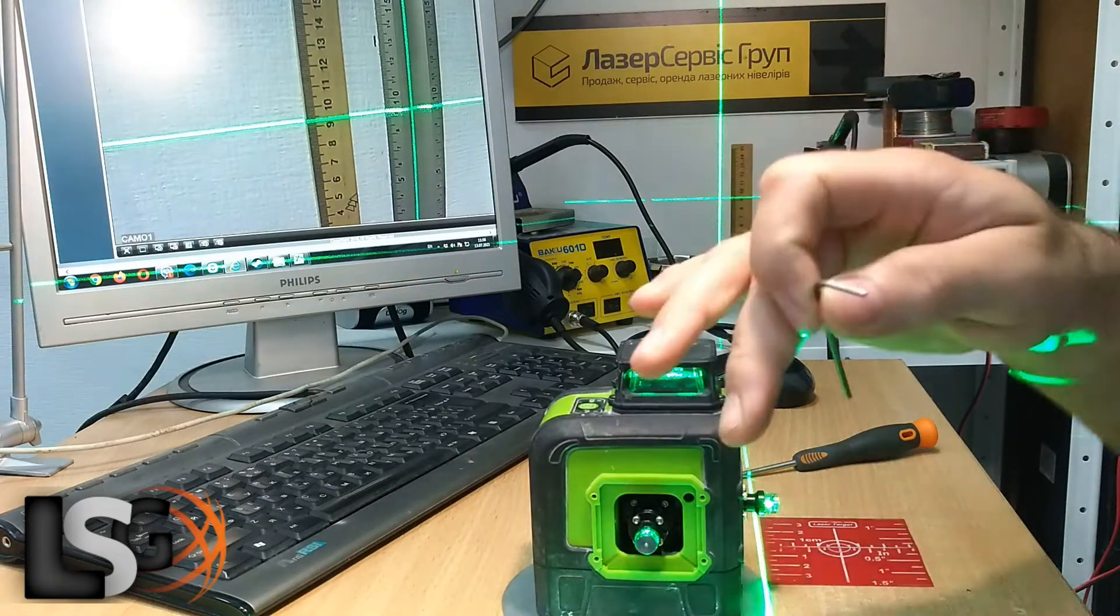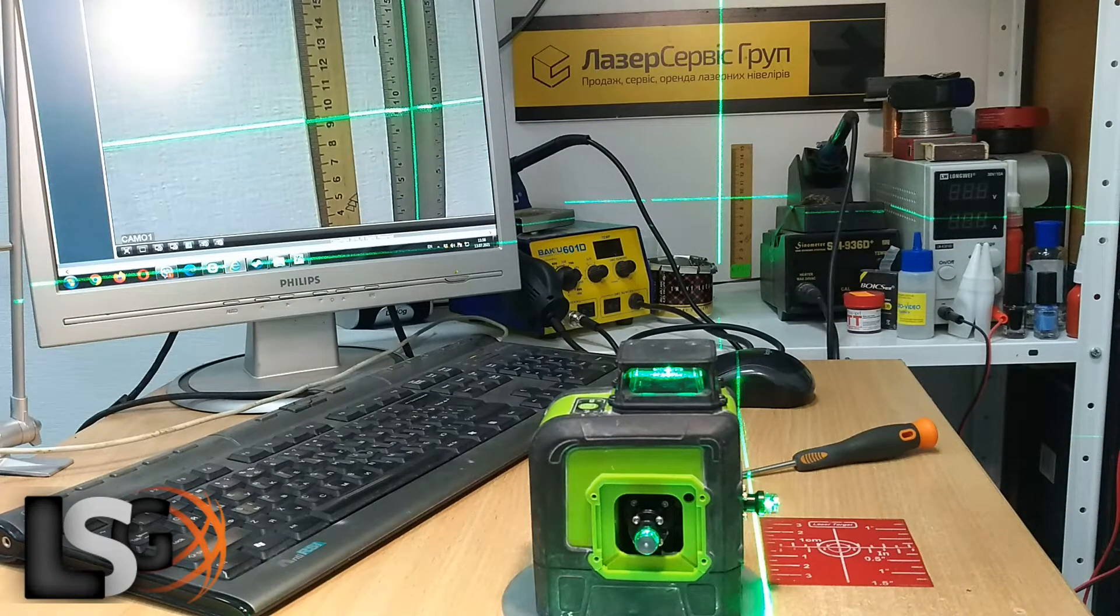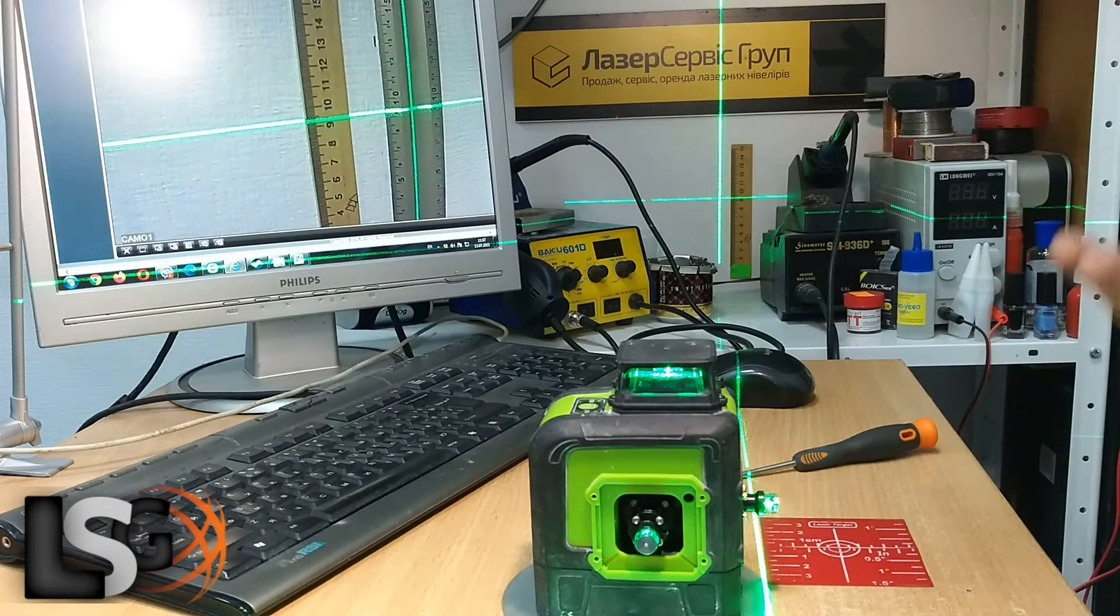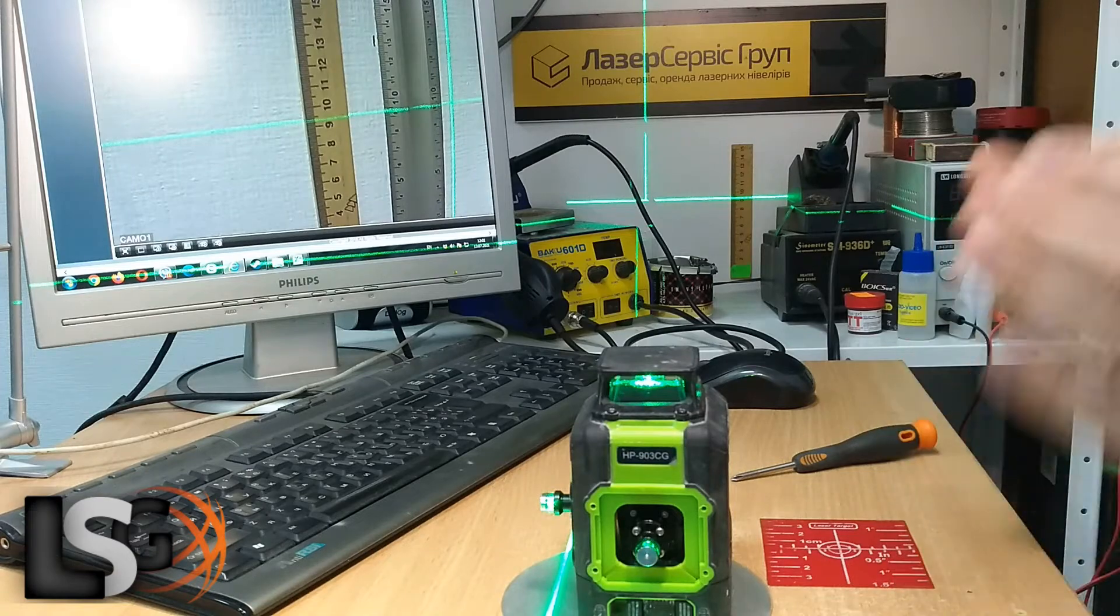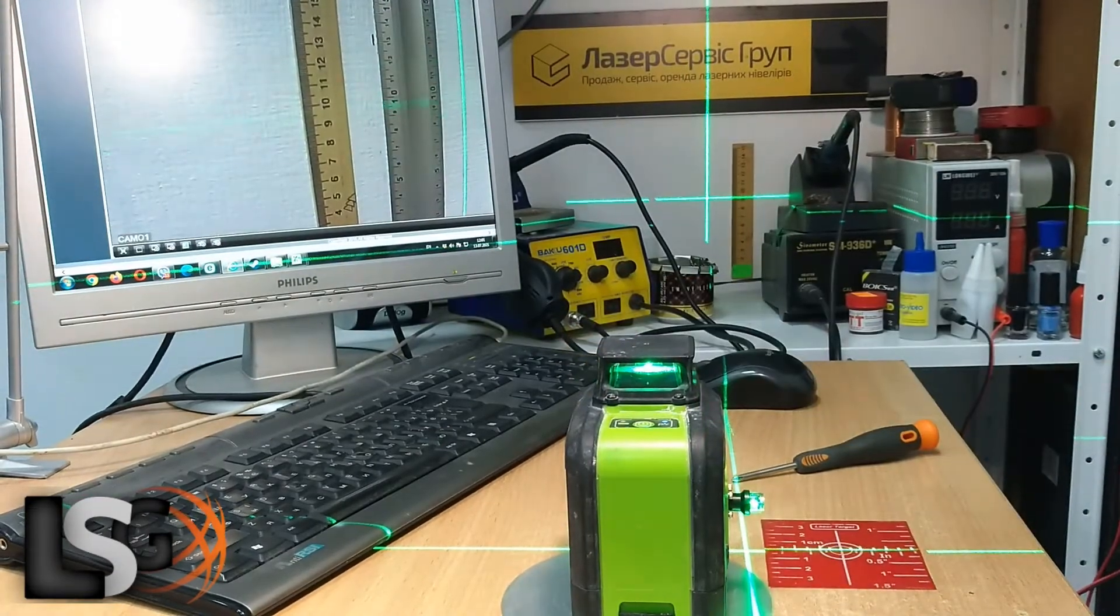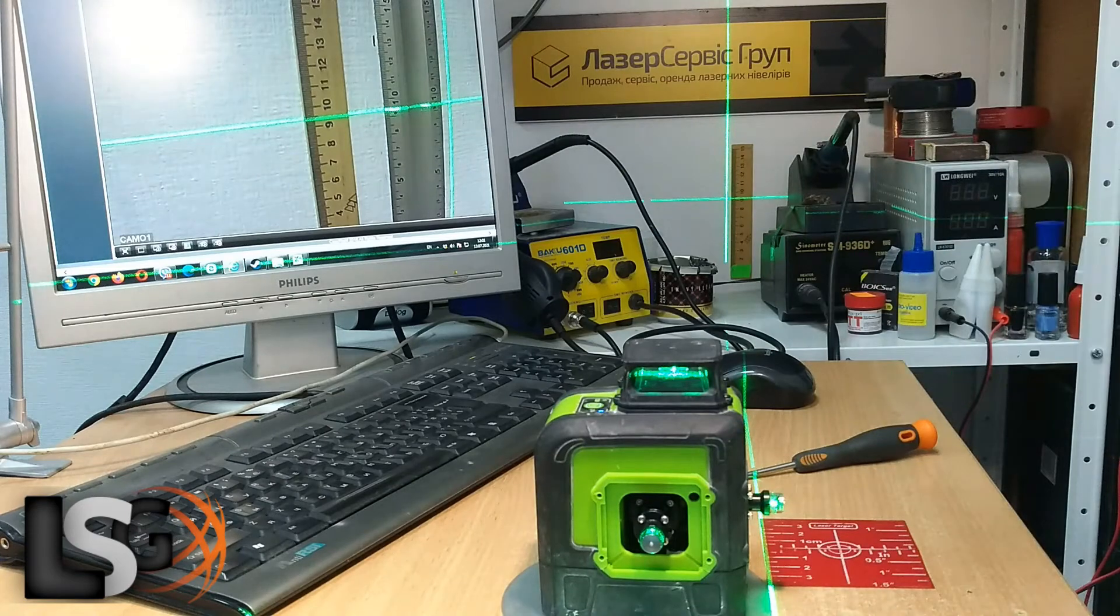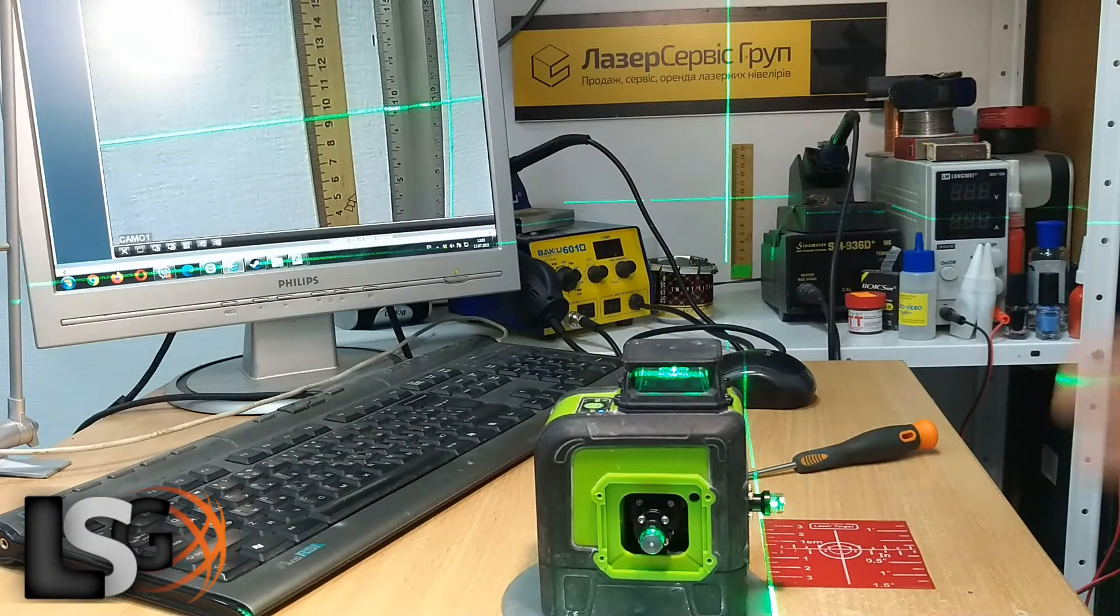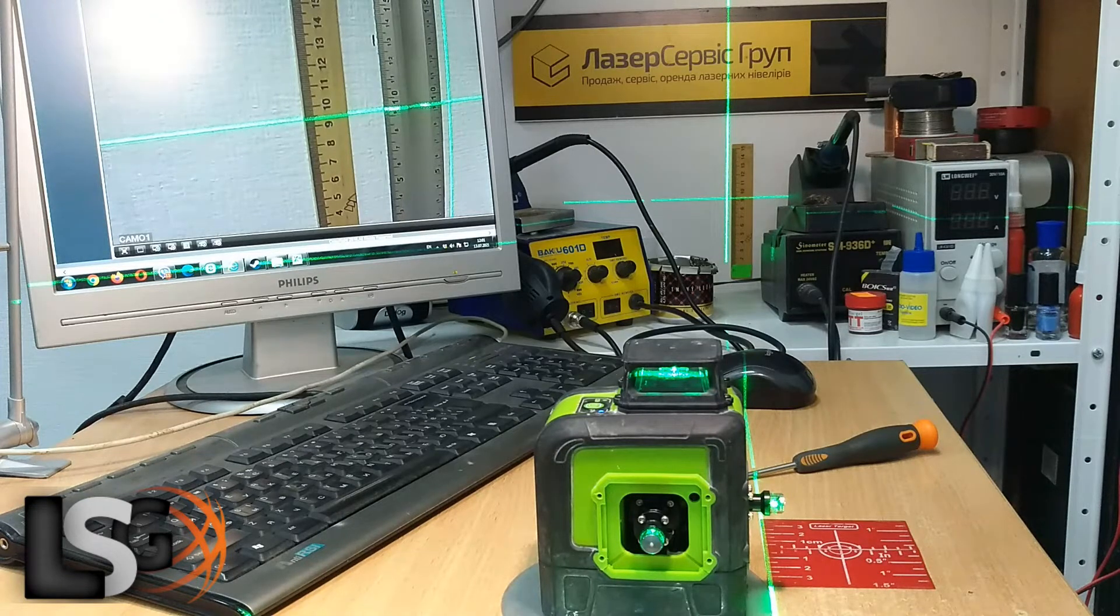When we finish calibrating one axis, we solve the second axis. Everything here is almost perfect. If necessary, we can adjust this axis in the same way. In general, the horizontal adjustment is completed. Look here - we turn on the device and we have a difference of about 1 millimeter. Adjustment of the horizontal line is completed. Next, we check the vertical and adjust it if necessary.